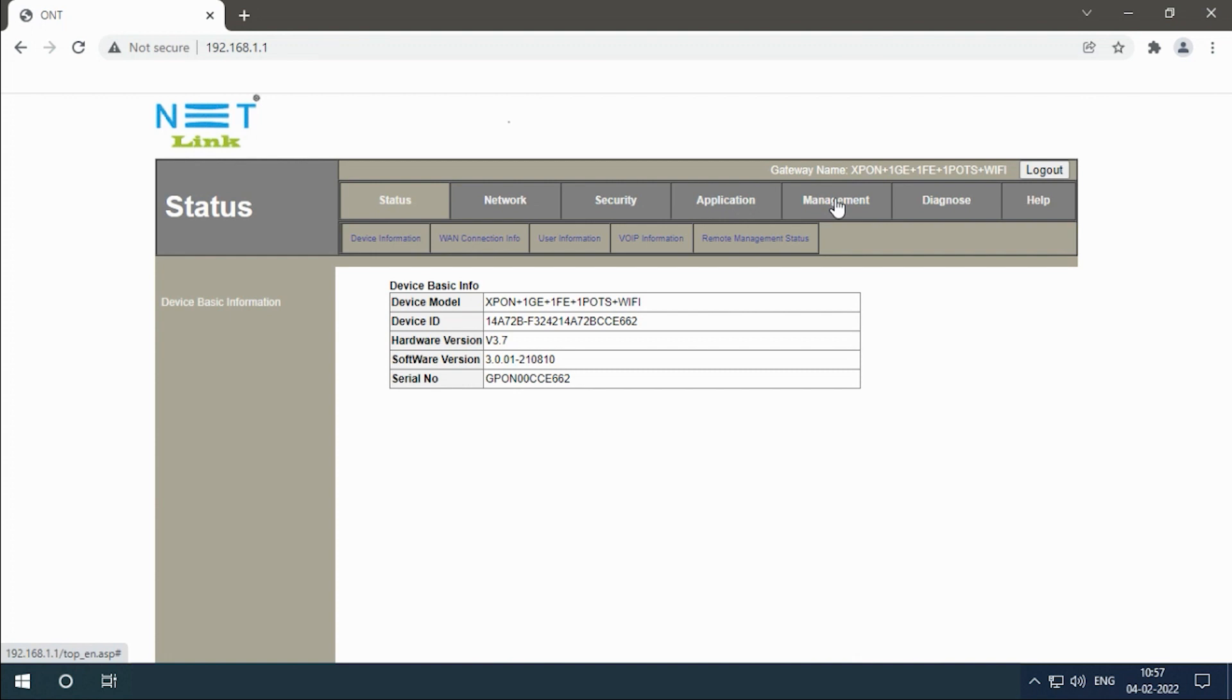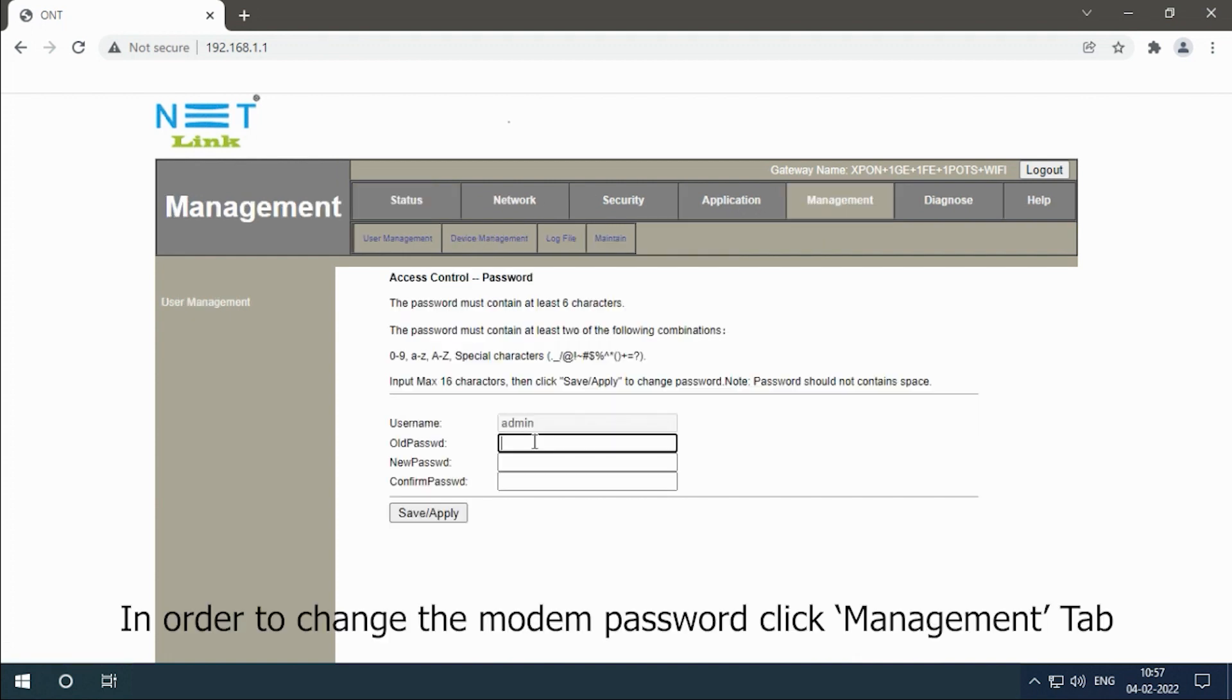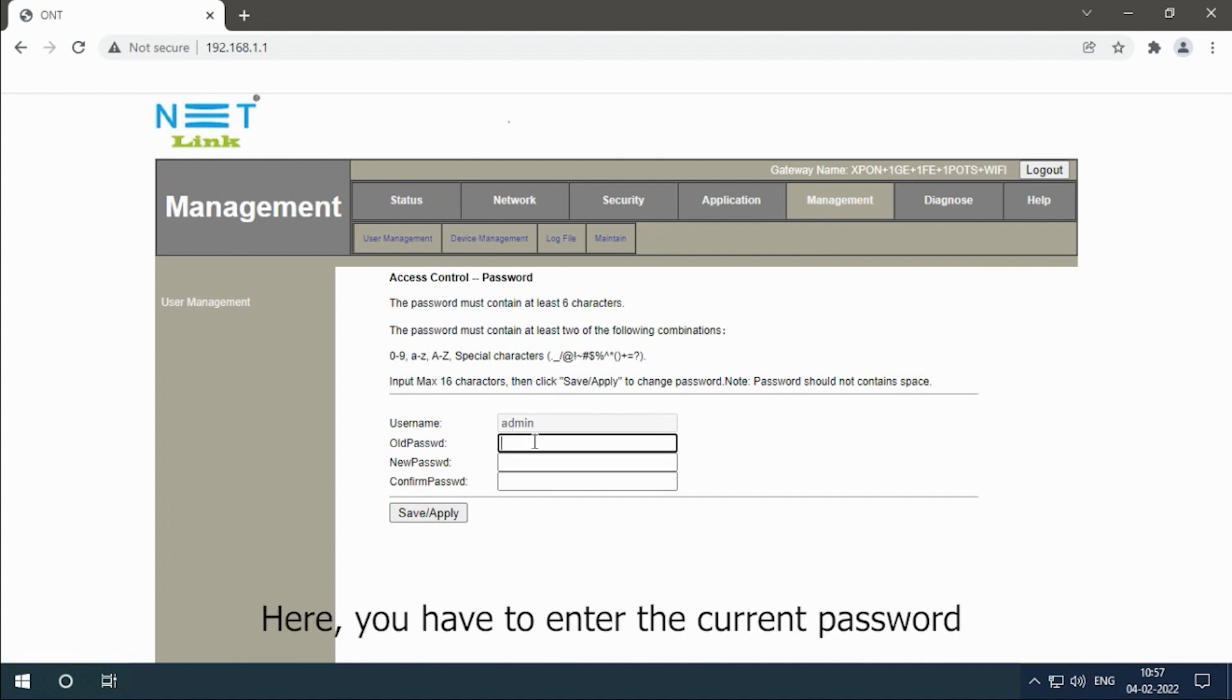In order to change the modem password, click management tab. Here, you have to enter the current password.